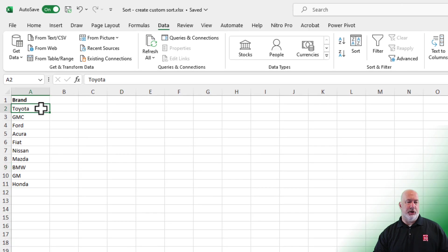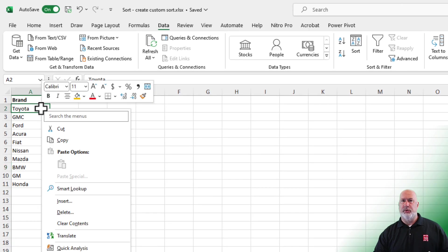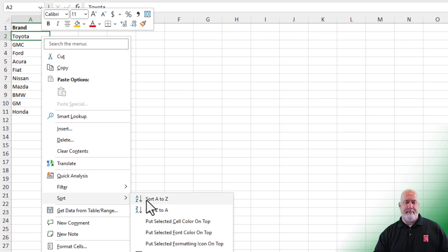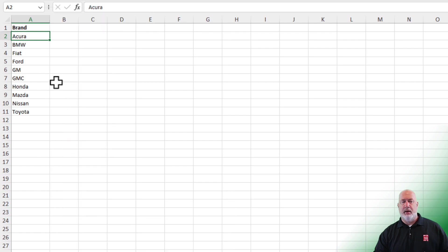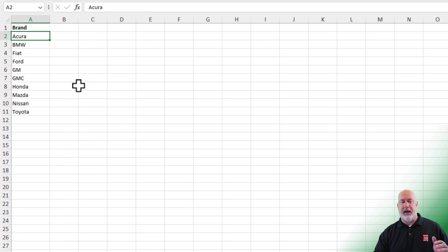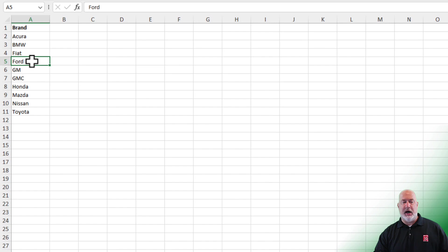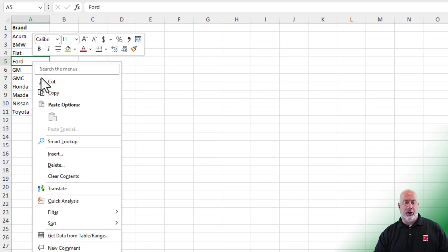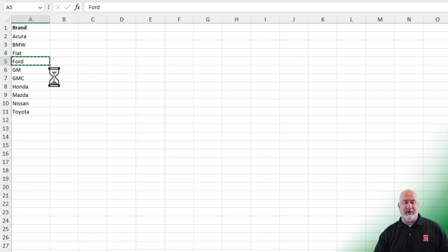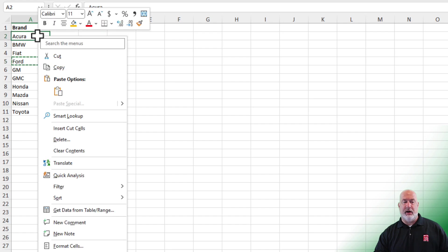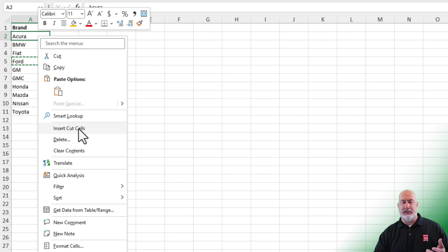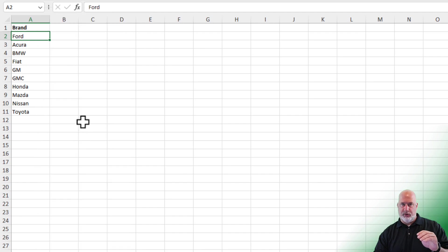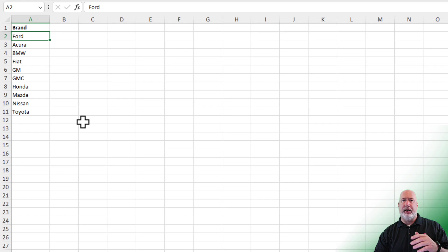So here are the car brands. I'm going to go ahead and right click on one of them and do a sort A to Z. They are sorted A to Z, but I want Ford all the way at the top. You could, I'm going to do this two different ways. You could cut Ford, right click on cell A2 and insert cut cells, notice Ford and then Acura move down. So you didn't replace anything or lose anything.